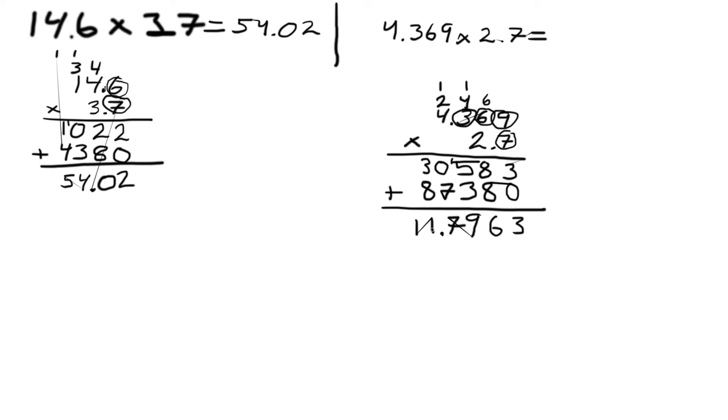This shows us how to multiply numbers that have decimals in them. Thank you very much.